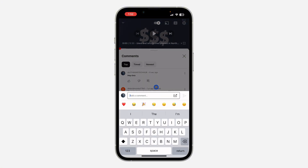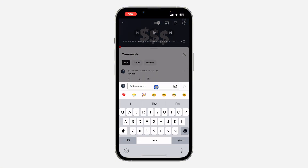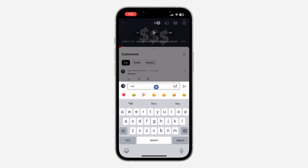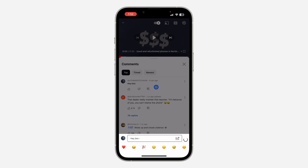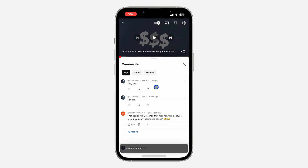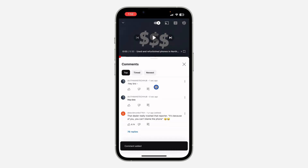Let me type it again and add a spacebar to show you. If I type it like this and there's a spacebar between it, it is not going to work. So make sure there's no spacebar in between it.